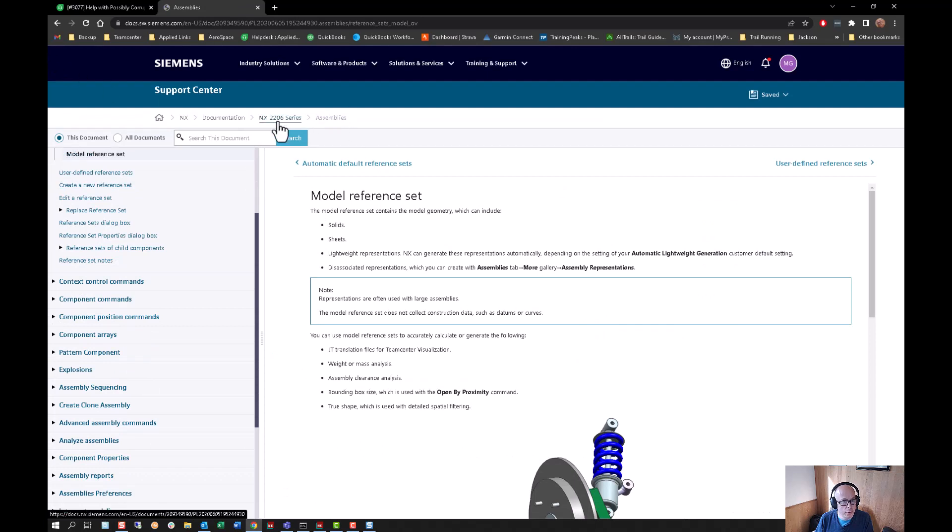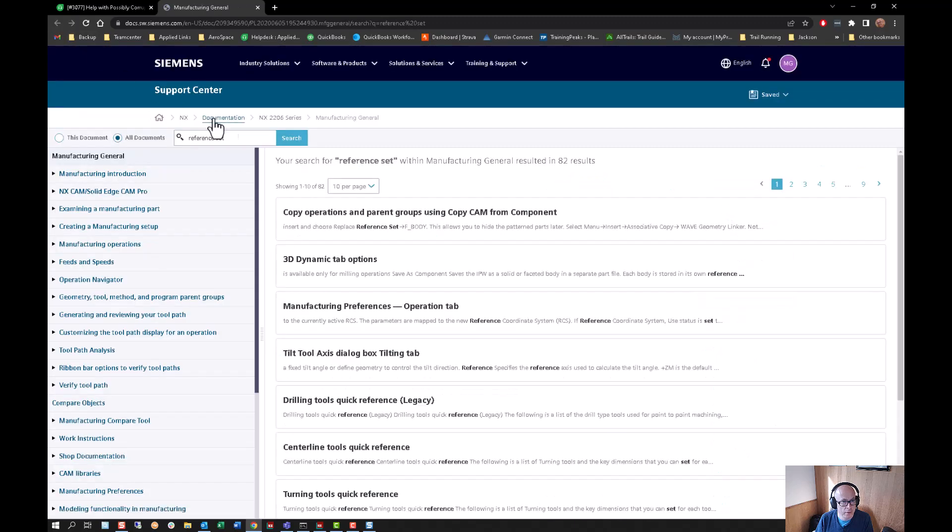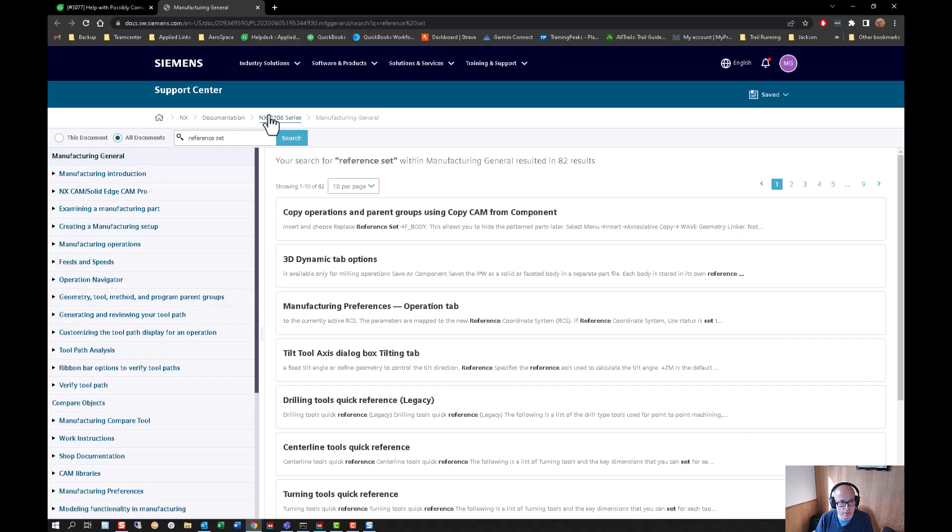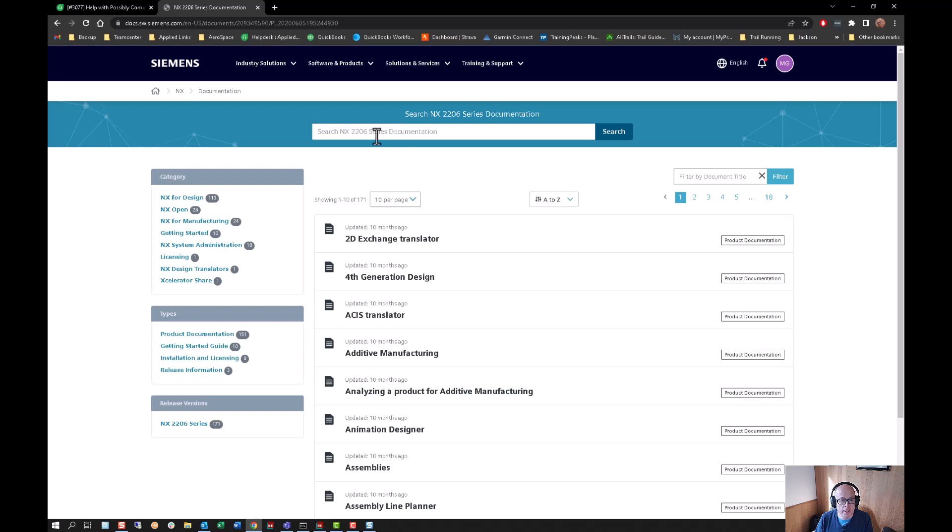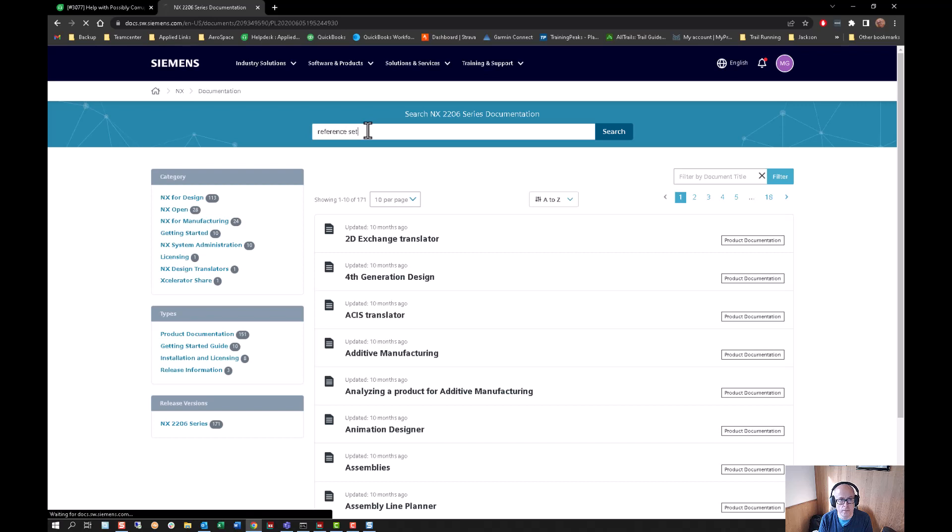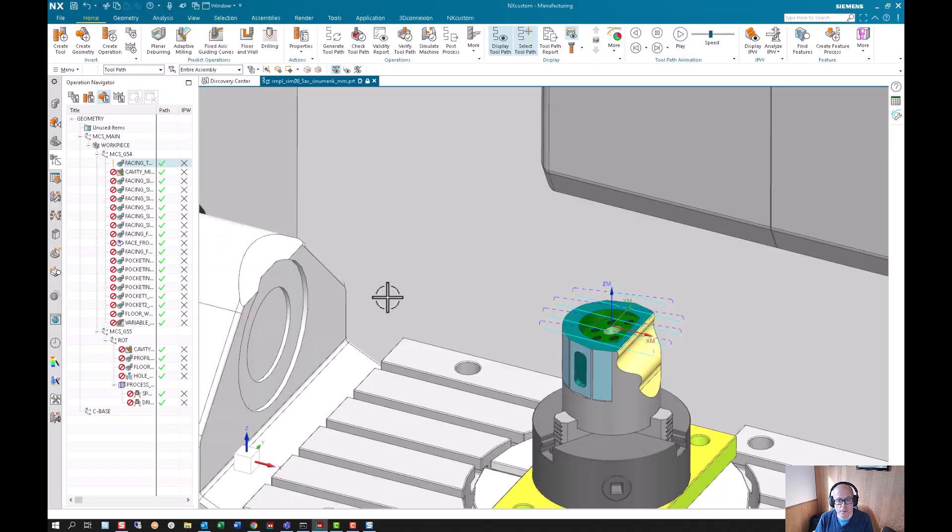I could go back to where we were, under 2206 series in general. I could also just go back one level and then search reference set without having to reset the filter. All right, thank you very much.